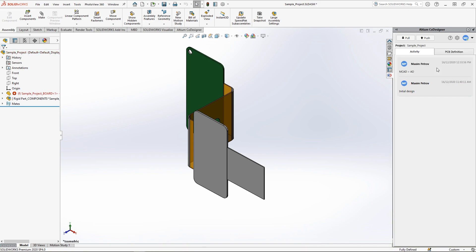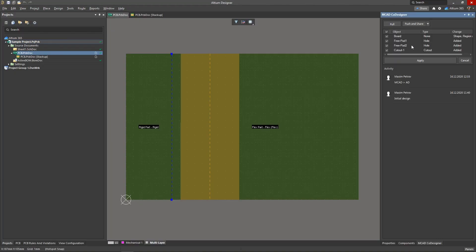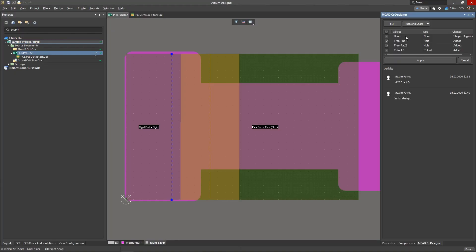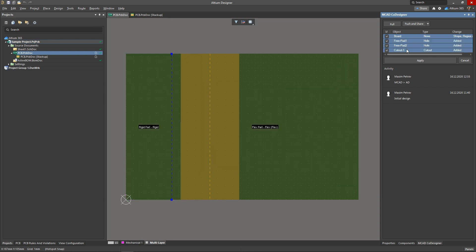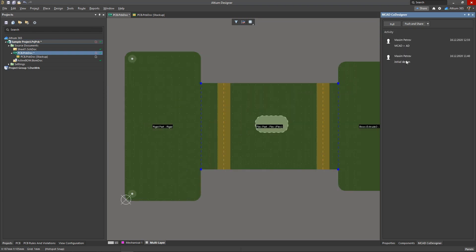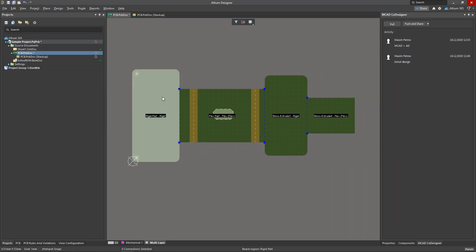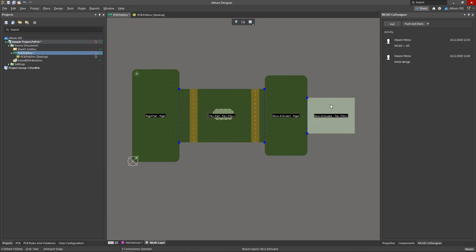After the push, the electrical engineer can see the new changes, which can be previewed before accepting. For all the sections that the mechanical engineer has created and defined, the desired substacks have been automatically generated.